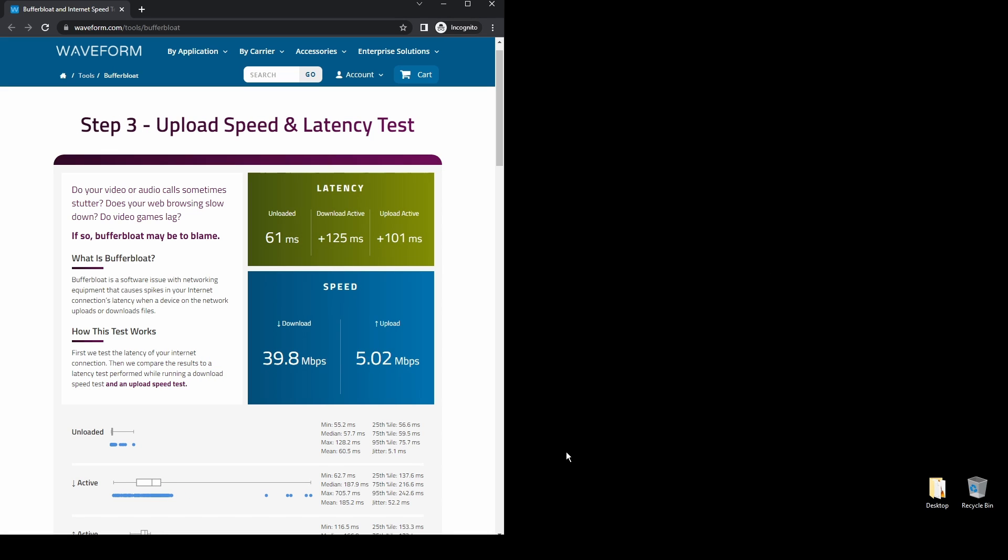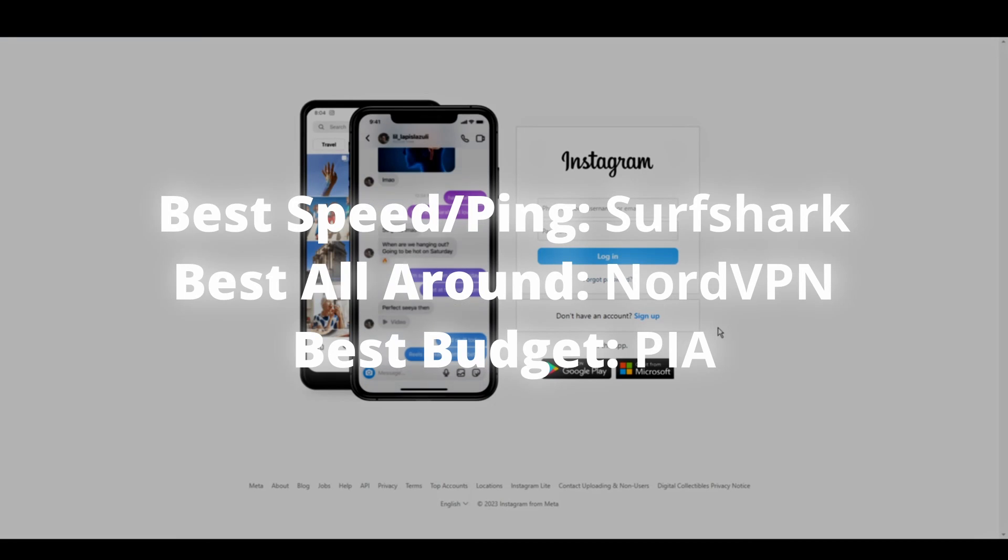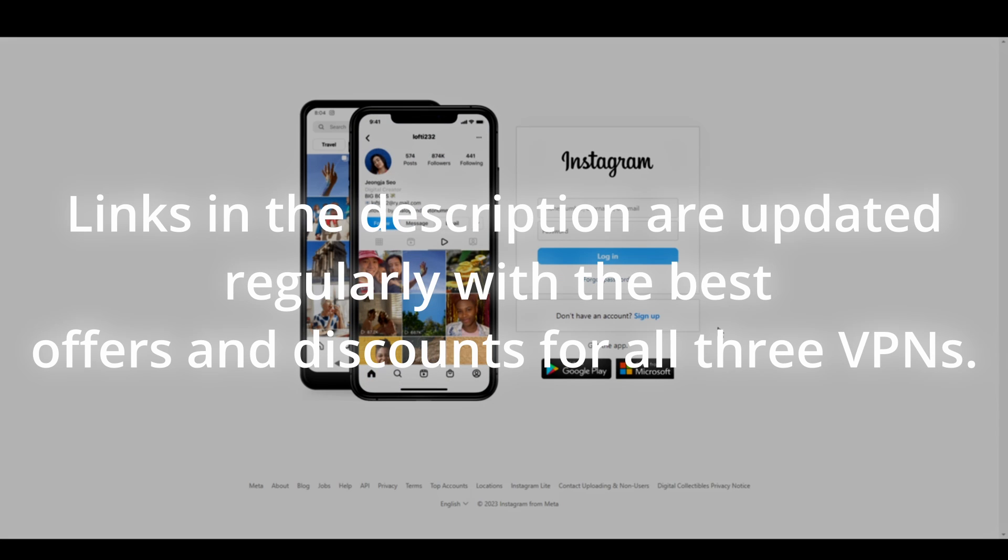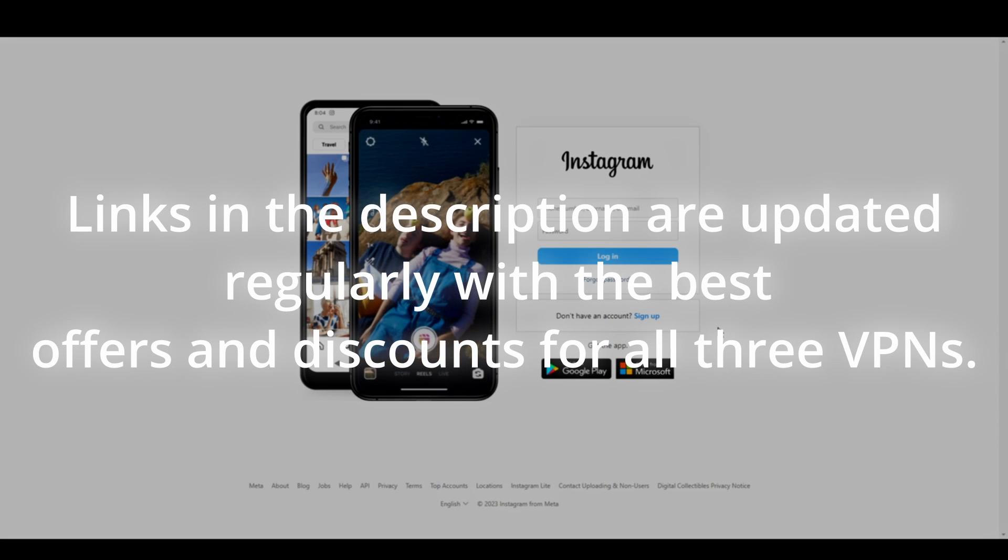Overall, there are many great VPNs available for those who need a reliable and fast VPN connection to change their IP address and location while using Instagram. Depending on your needs, preferences, and budget, you can choose any VPN on this video without worrying too much.